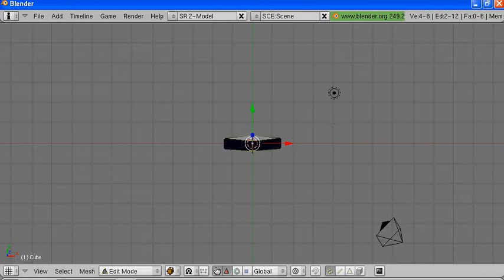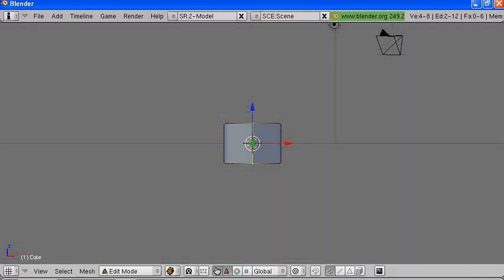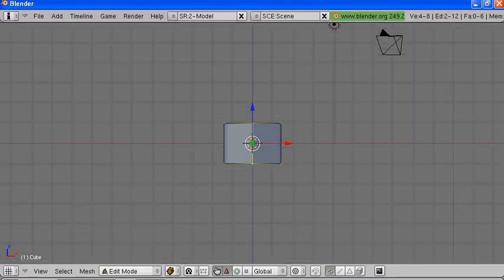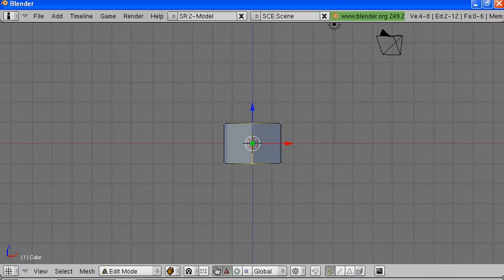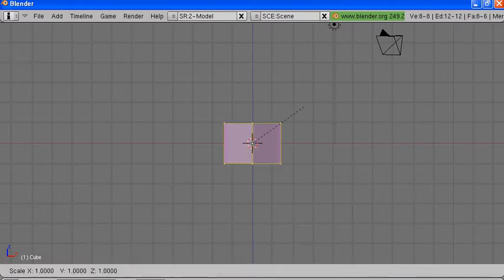Now we'll rotate the view a bit — you can do that by hitting the number keys. Hit A to unselect, then hit A again to select everything. Now we want to stretch, so that's the S key again.